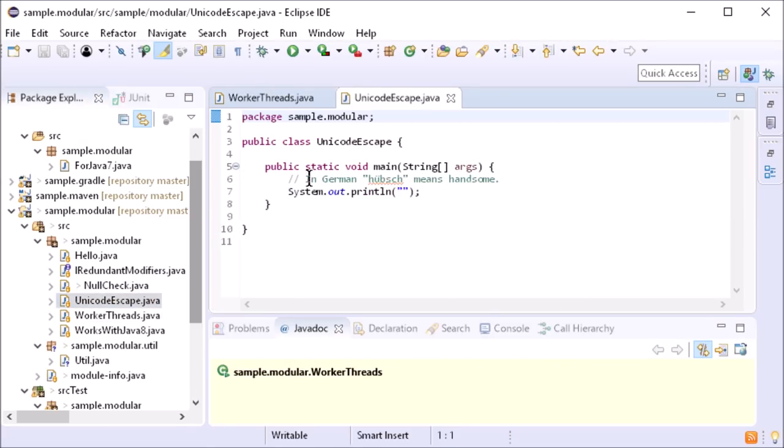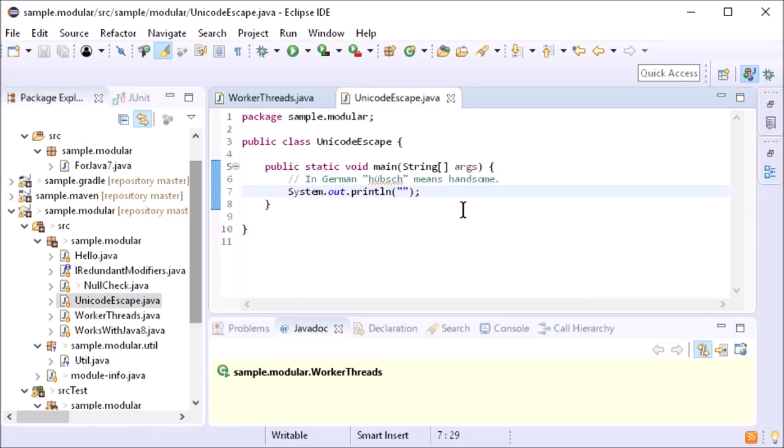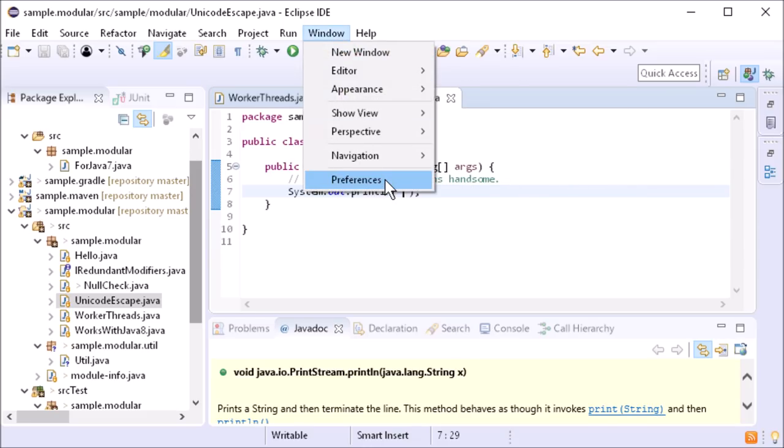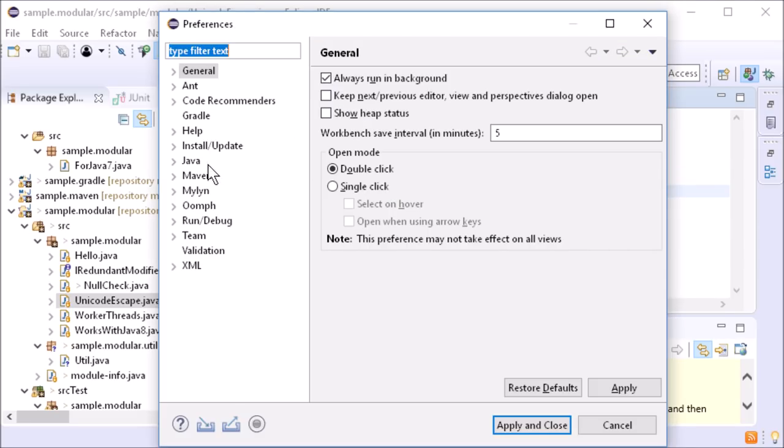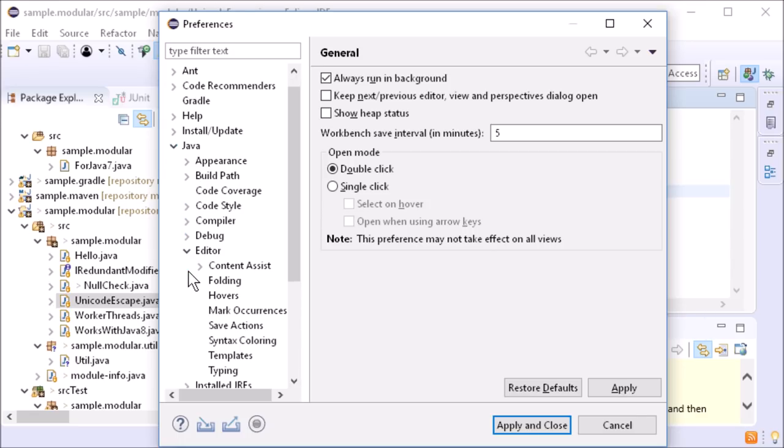There is a new preference to escape non-ASCII characters when inserting them into a string. By default, it is disabled and can be enabled in the Preferences dialog in Java Editor Typing.